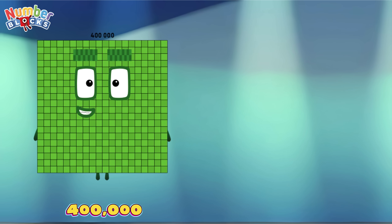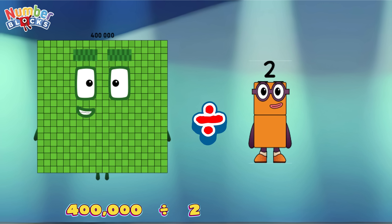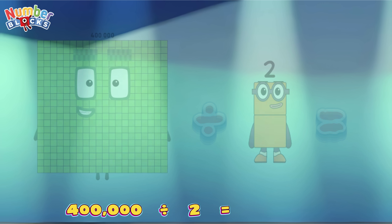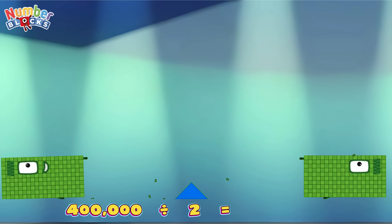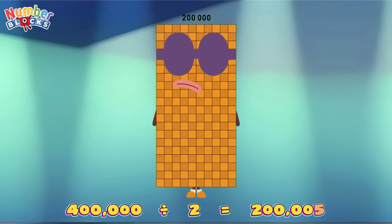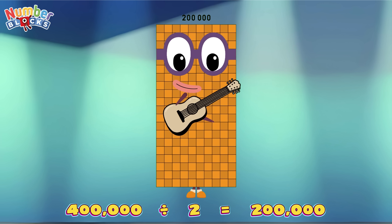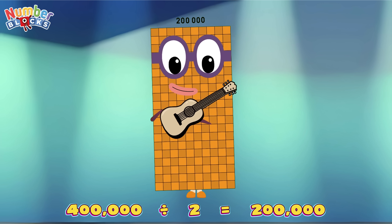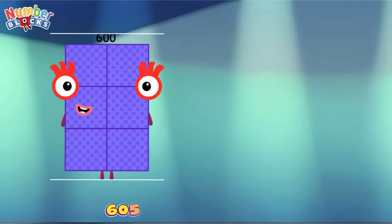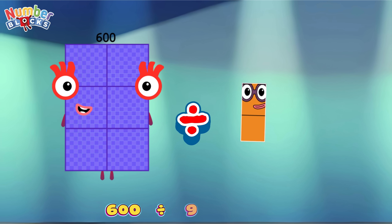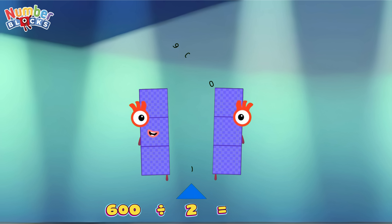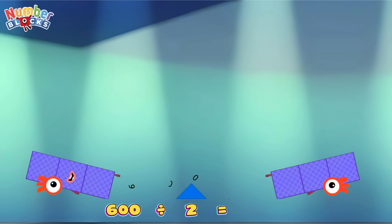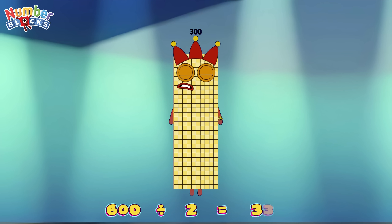Four hundred thousand divided by two is equals two hundred thousand! Six hundred divided by two is equals three hundred!